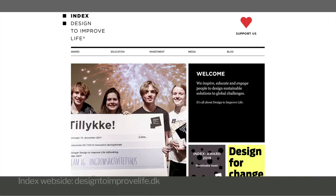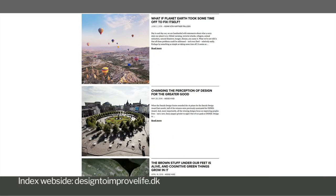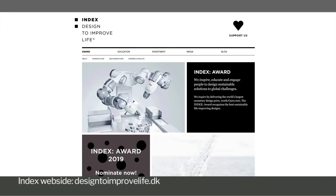There are some great examples of design that address sustainability issues on the INDEX website. This is a group that promotes sustainable design by sponsoring competitions and giving awards to the best entries. You will find this link among the resources on the course platform, so you can browse it later at leisure.